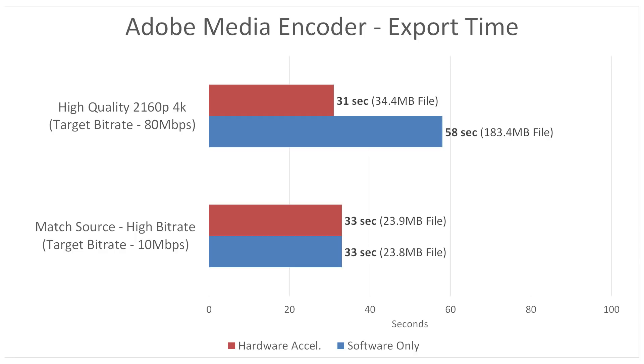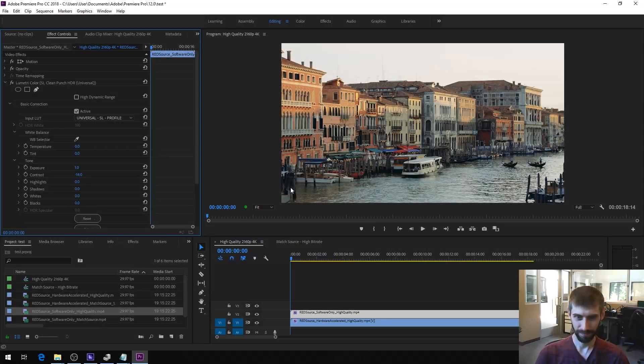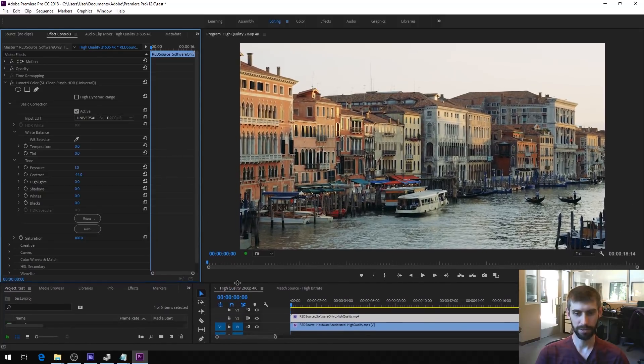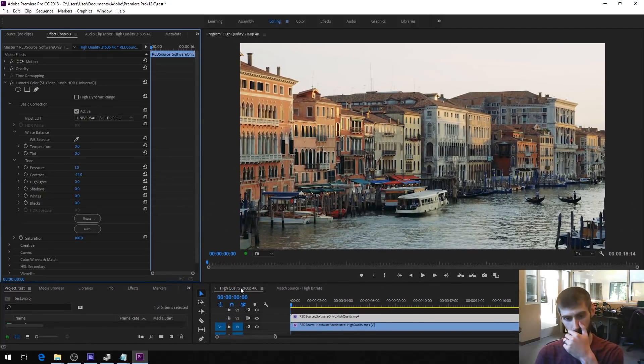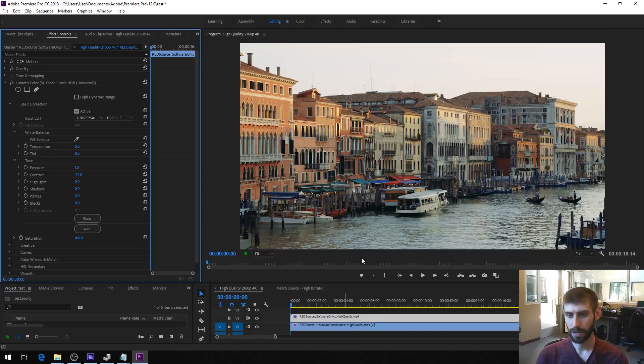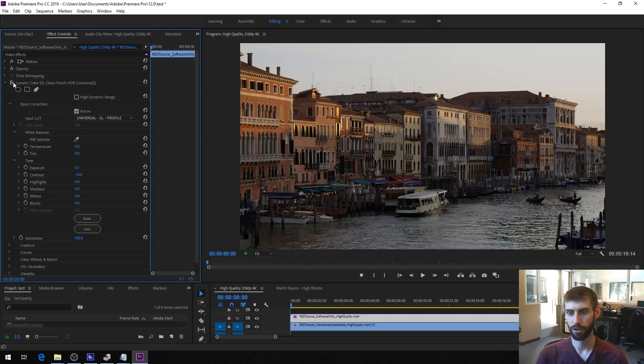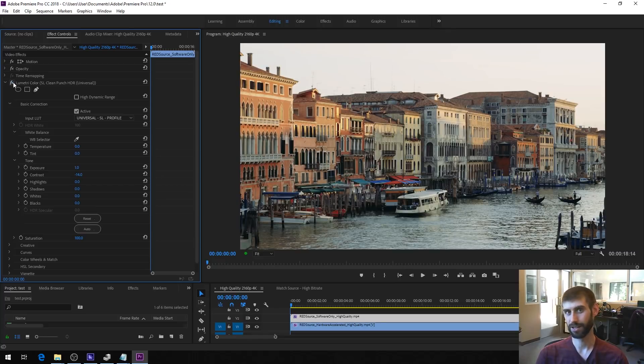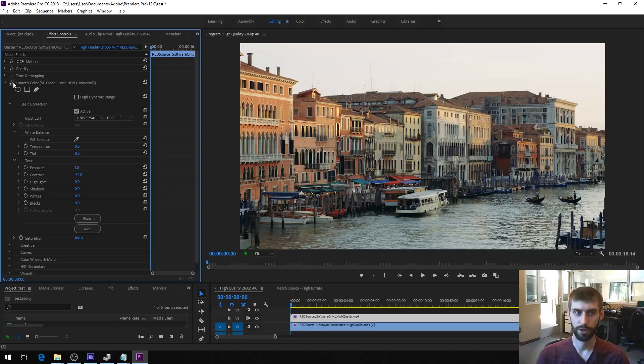So the next thing we wanted to look at then is, well, what about quality? So we brought them into Premiere. And we've got a couple of timelines. The first one is just with the high quality 2160p preset. And the only thing we've done is we've got a Lumetri color way overblowing it a little bit. But it's going to be hard to see this on YouTube, so we wanted to kind of overdo it.